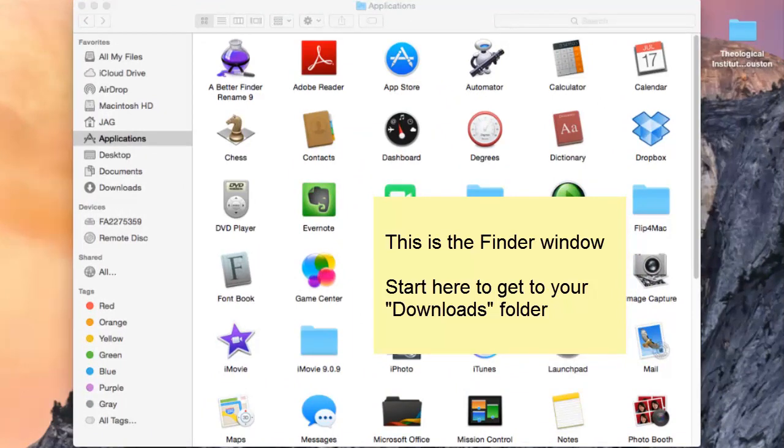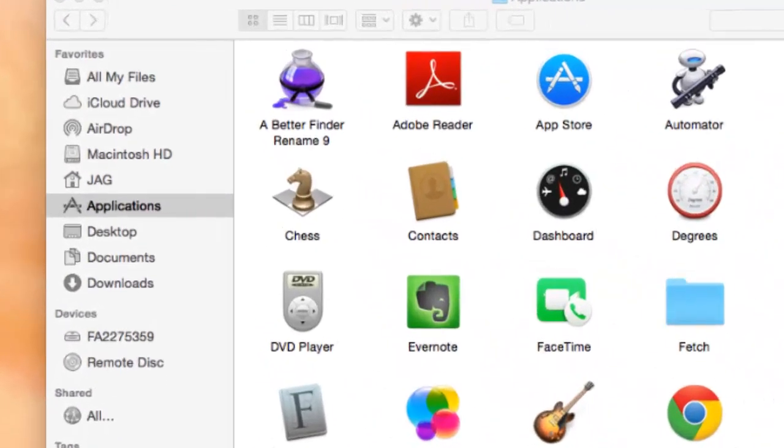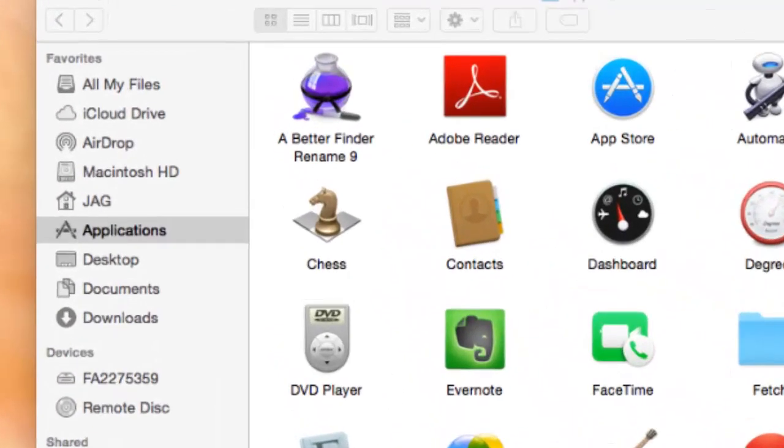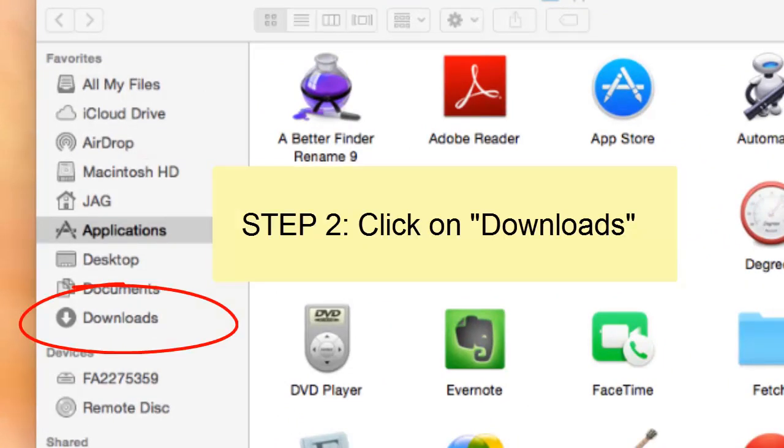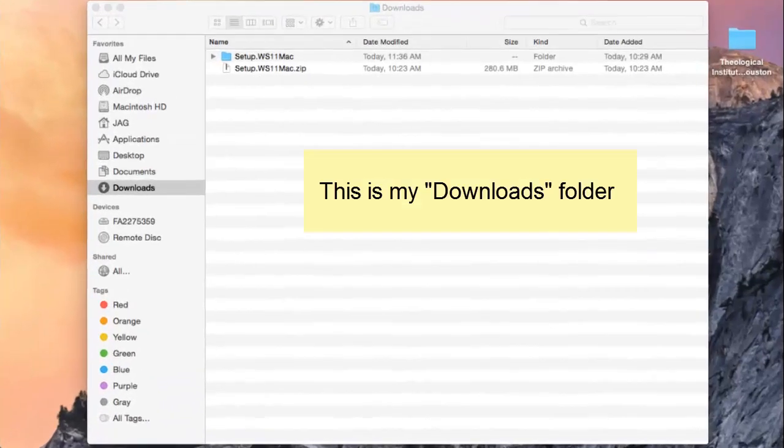Whatever it looks like, when you open your finder window, look in the left-hand column for the word downloads and click on it. You should get a finder window that looks something like this, or it could look like this.